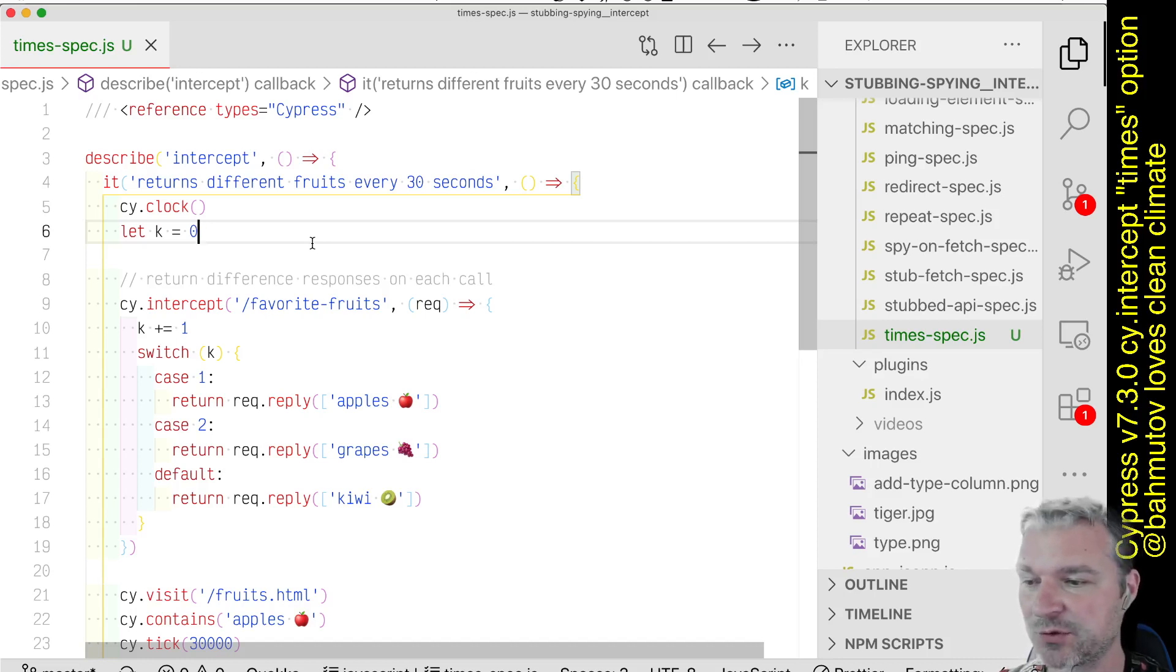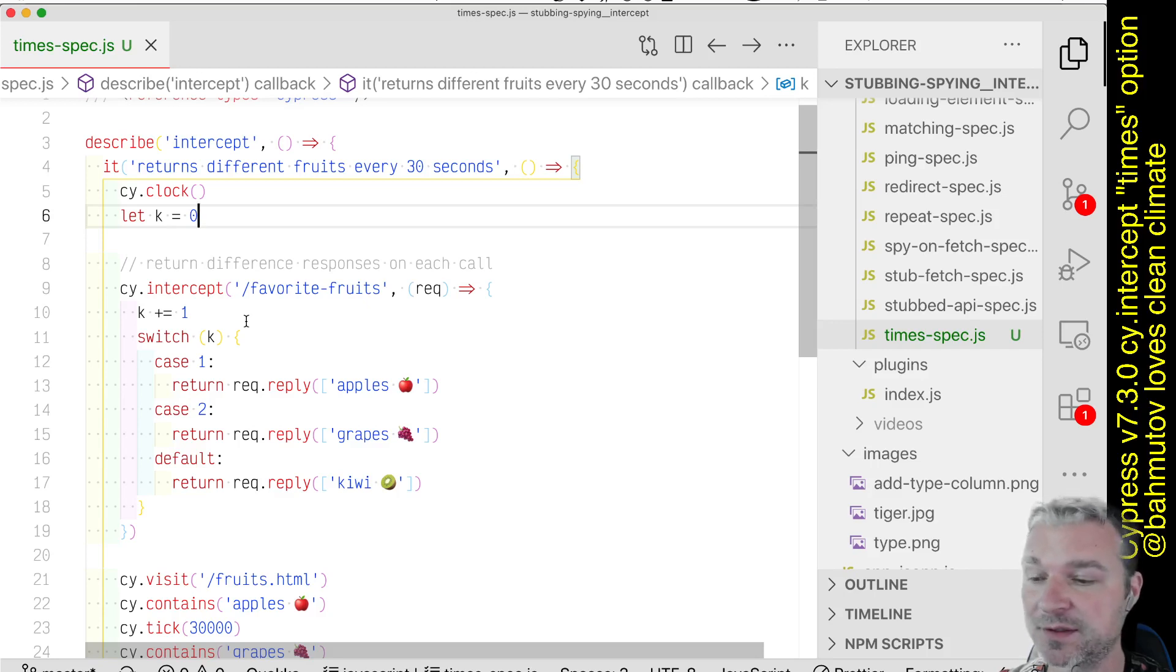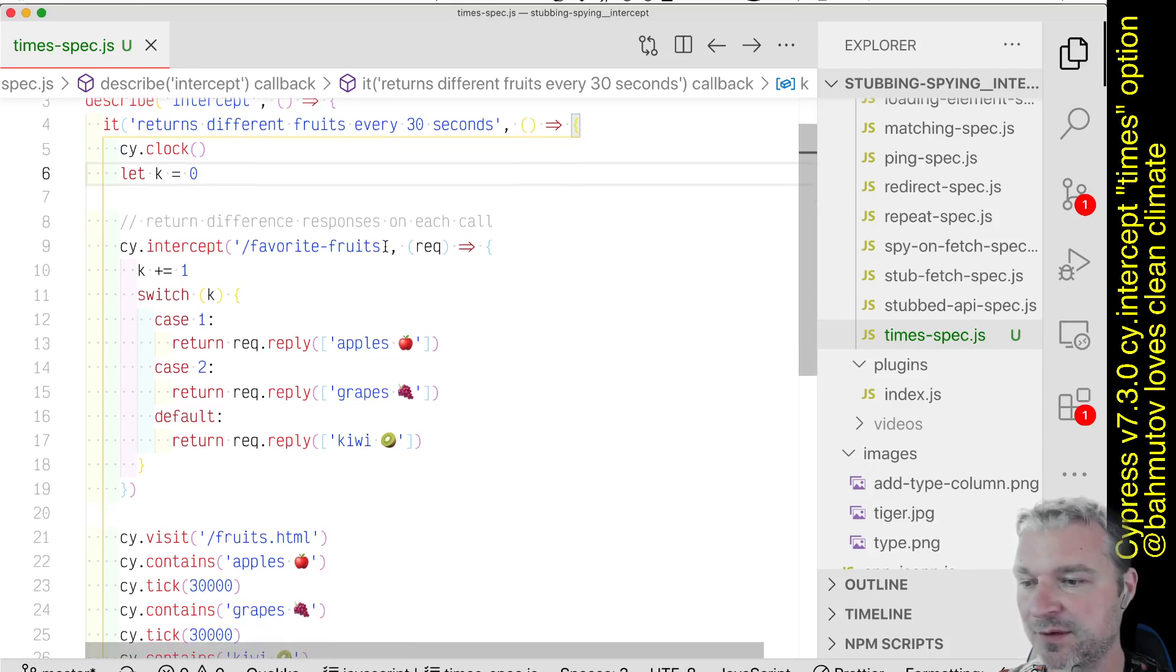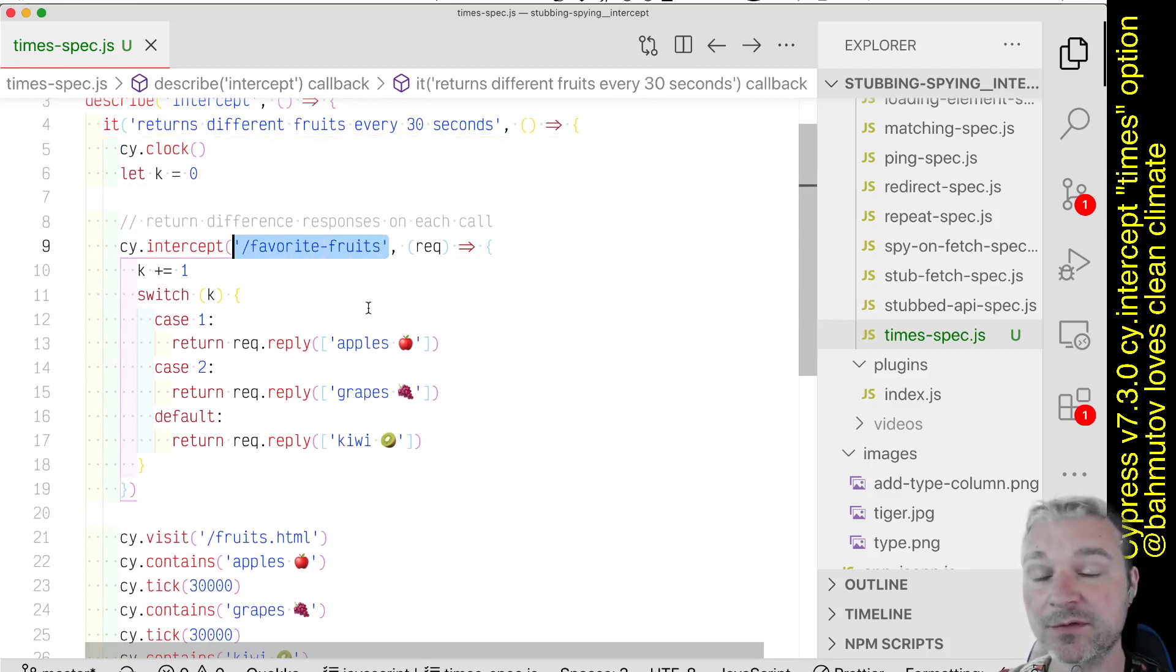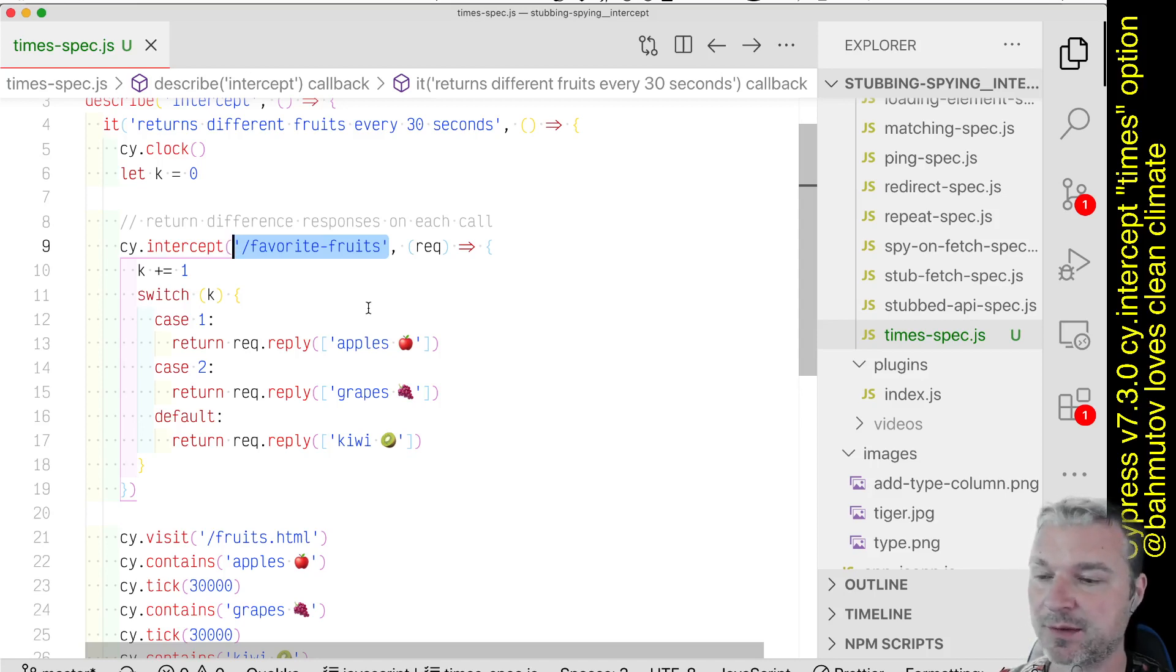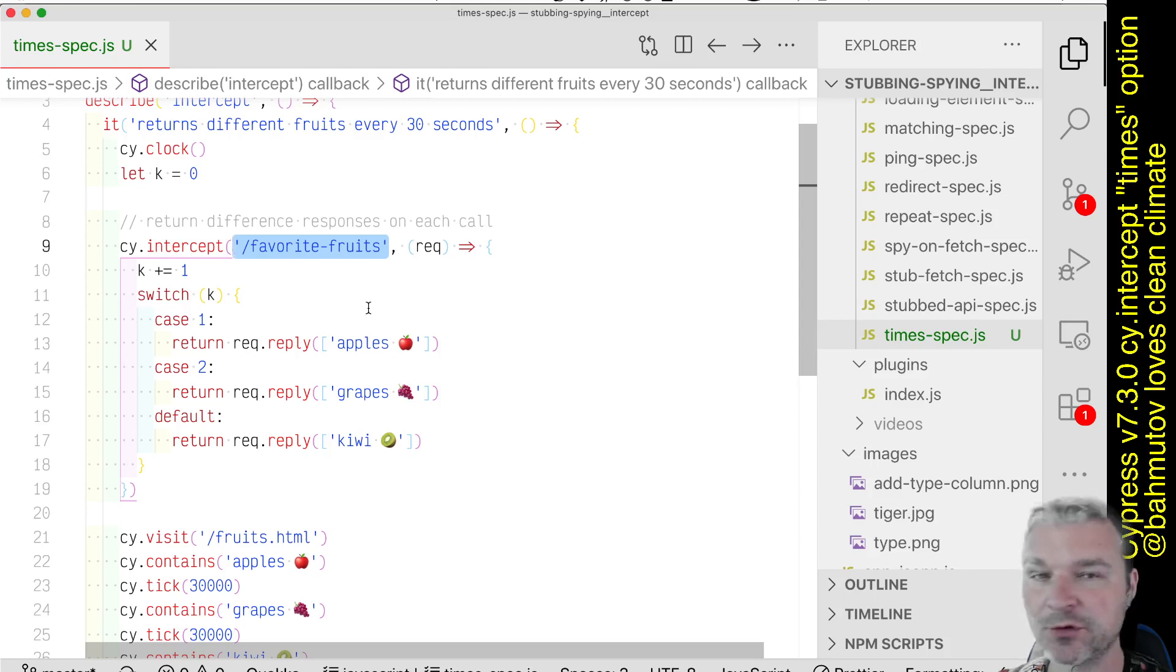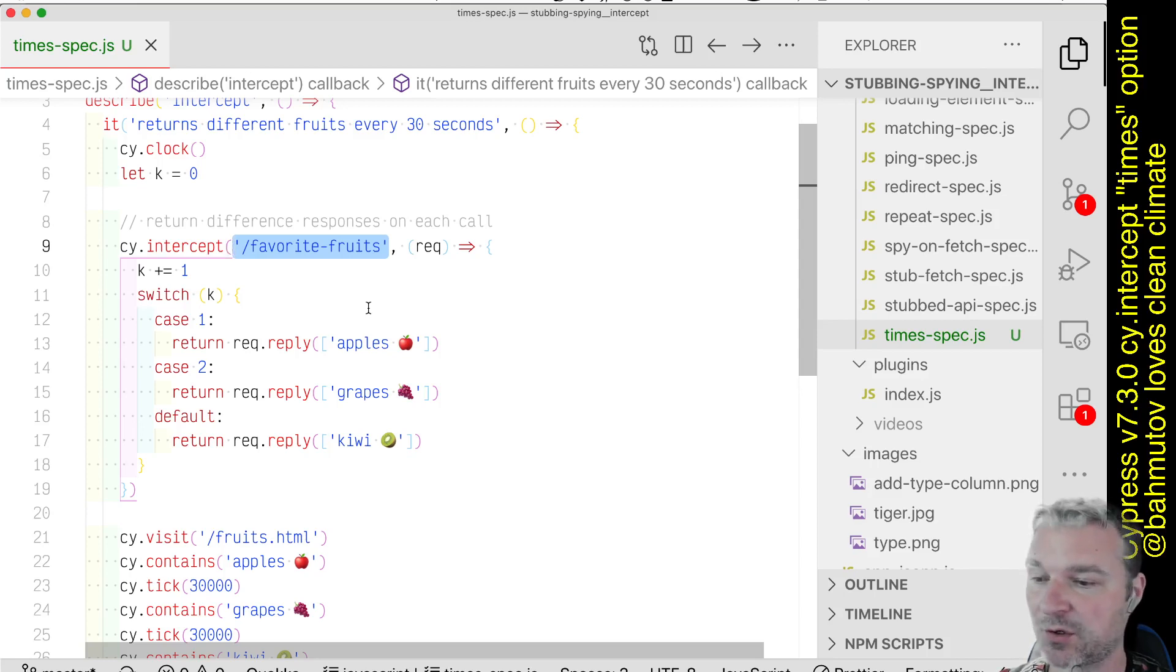Imagine a situation where we have an API and that API returns different data every time you call it. In this case, the API call to favorite fruits returns different fruits every 30 seconds when the application asks us on the interval. So how can you return a different fruit if you stop that API call from Cypress?